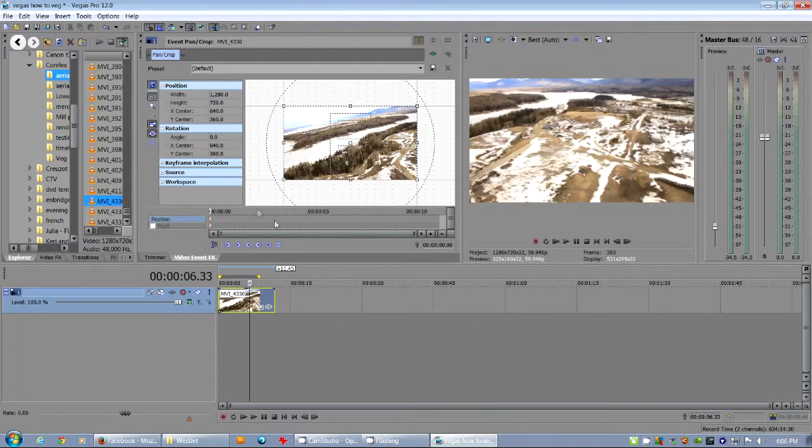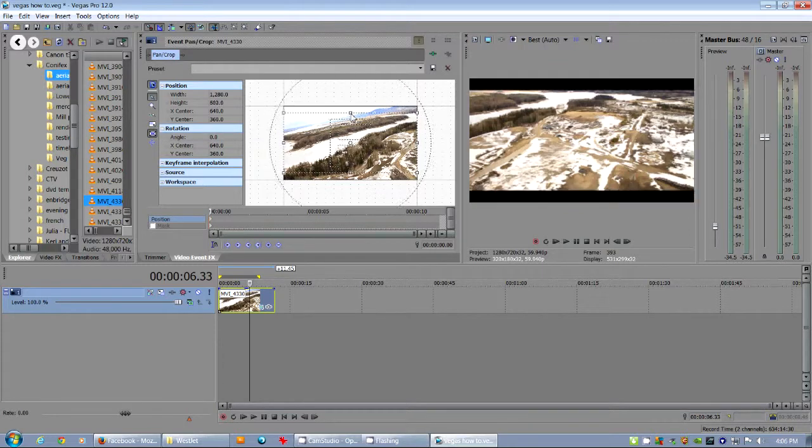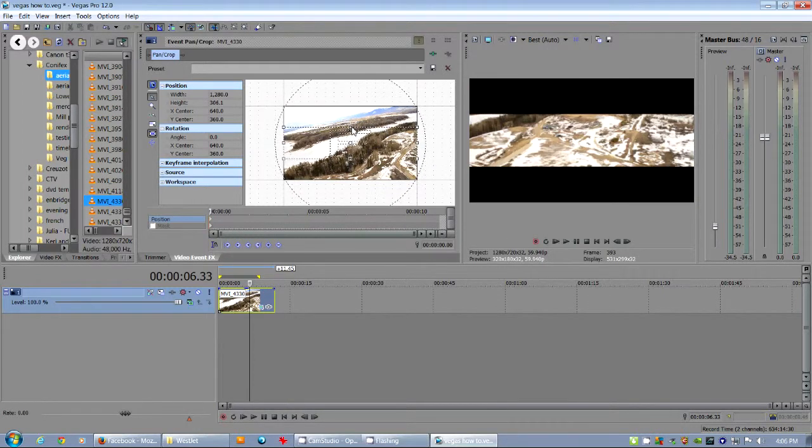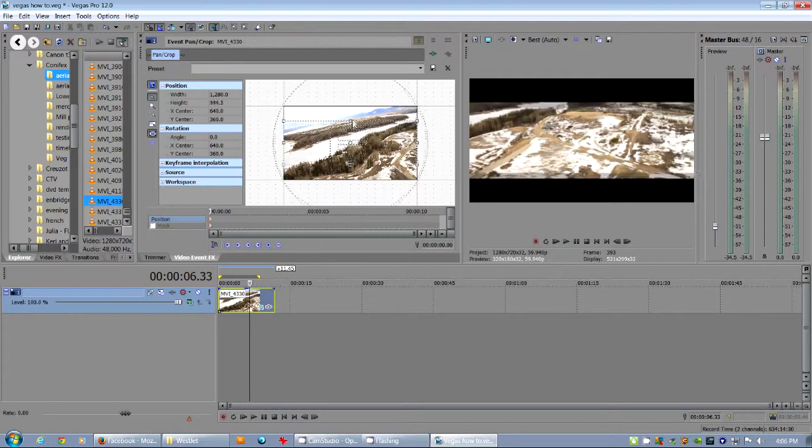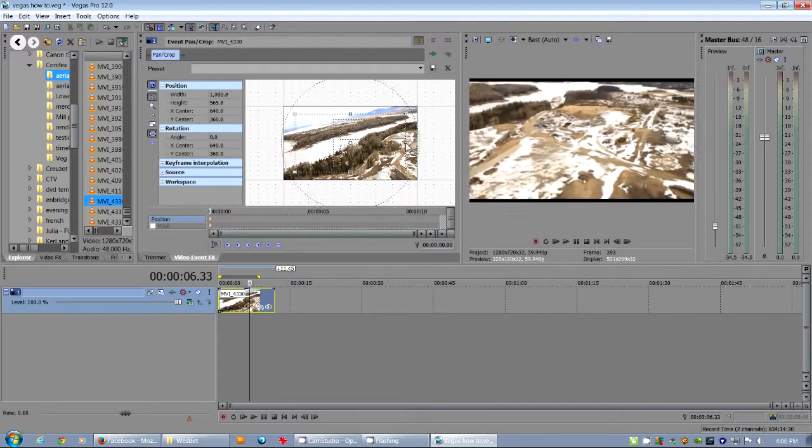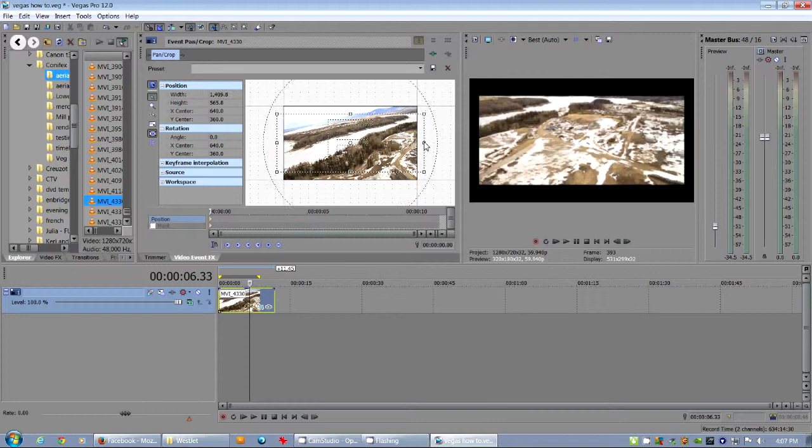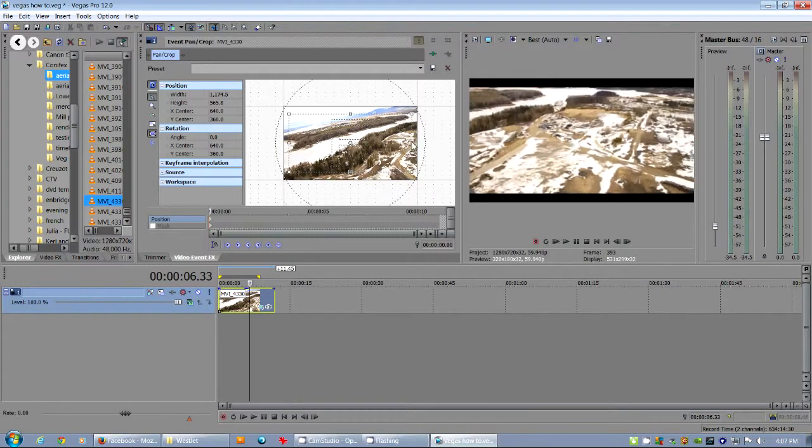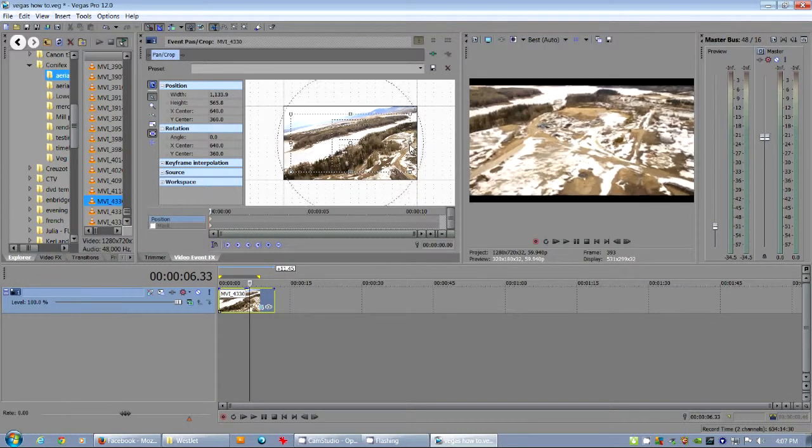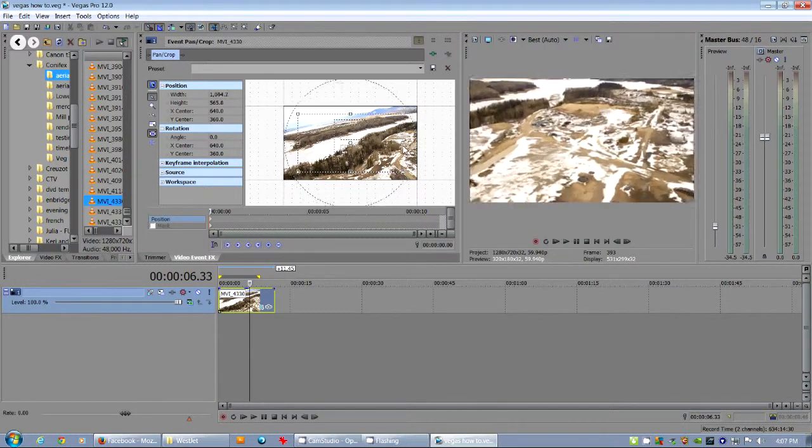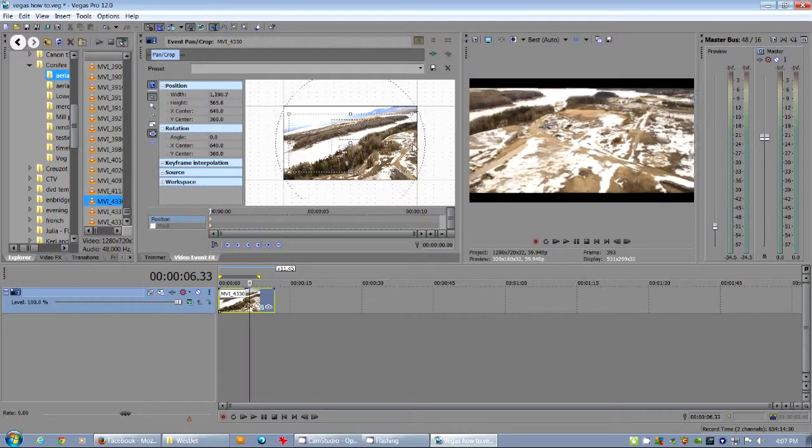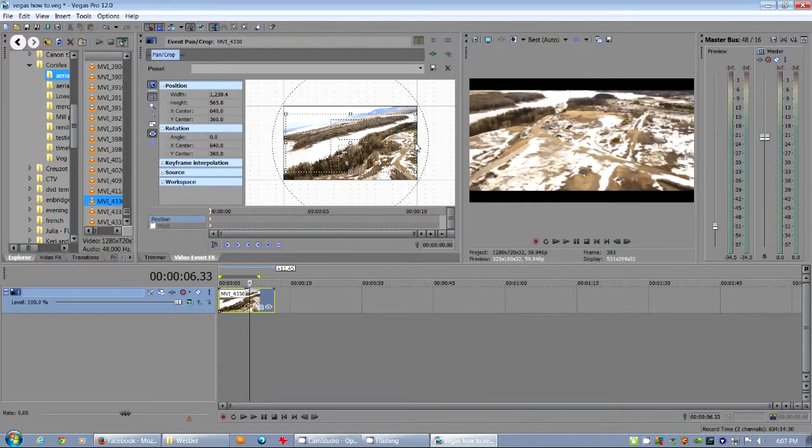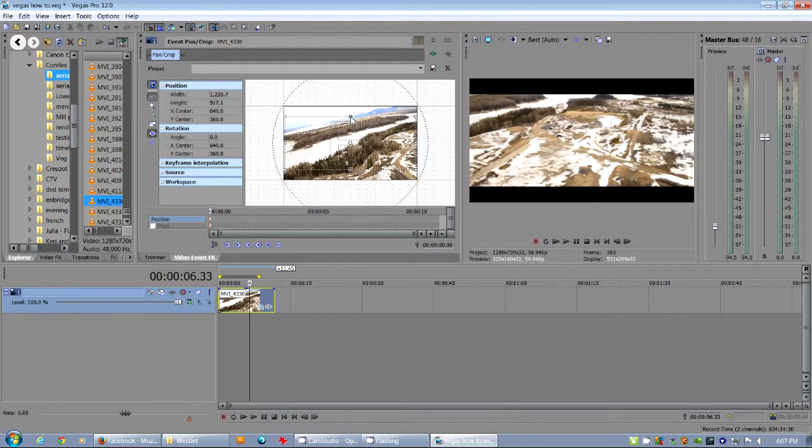Now, what we've got here is lock aspect ratio. If you take a look at this, you see what's happening in the preview window? Everything outside of the pan crop is just black. You'll notice it's doing something strange. That's because it'll only show as wide as it is. There we go.